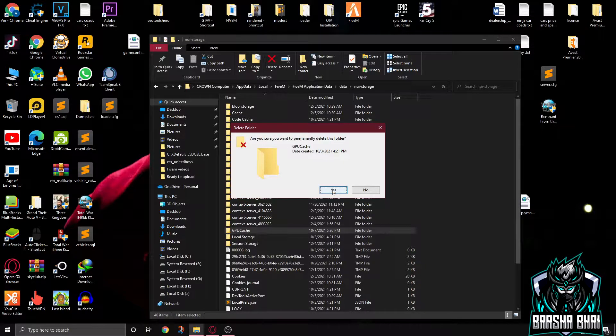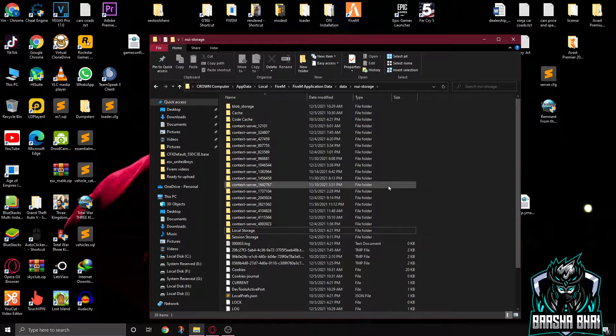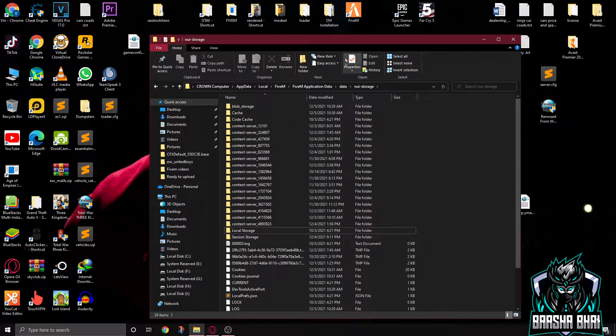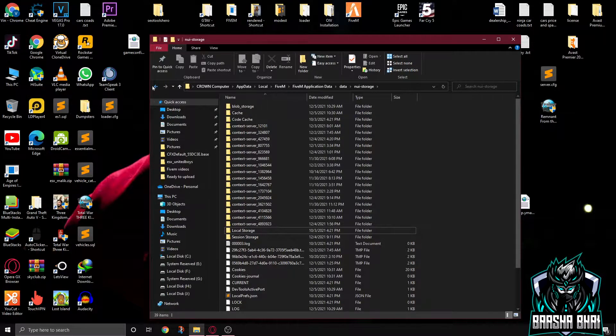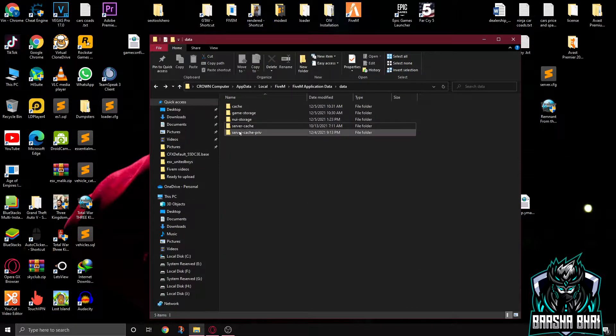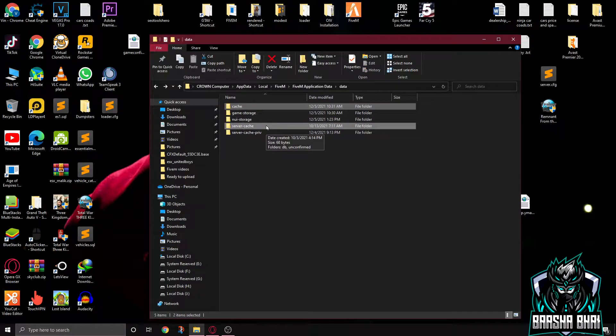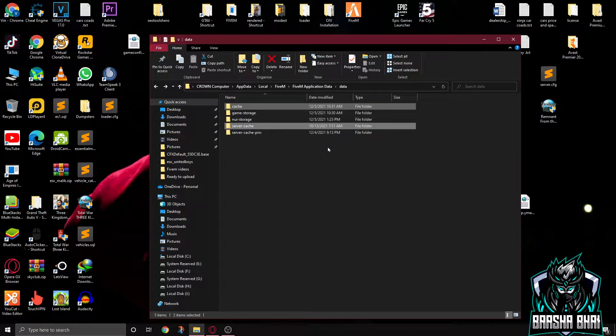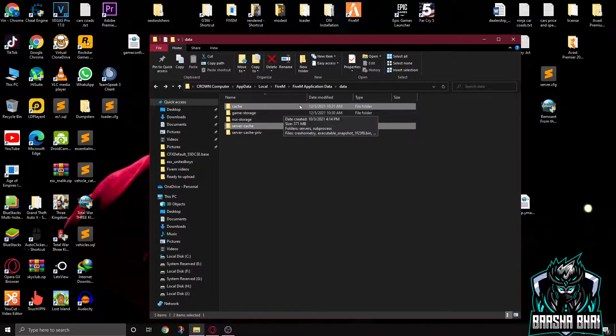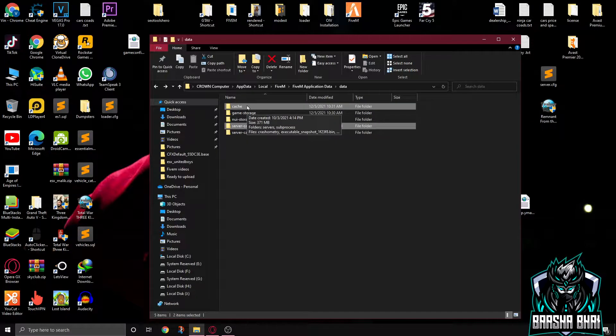The folder is deleted. And now we have to go back to the data folder. So here we have to delete cache folder and server cache folder. I don't have problem with the server starting or any kind of errors because I solved them already, so I don't need to delete them again. But you have to delete it because you still have the problem. If you still have the problem, you have to delete them.